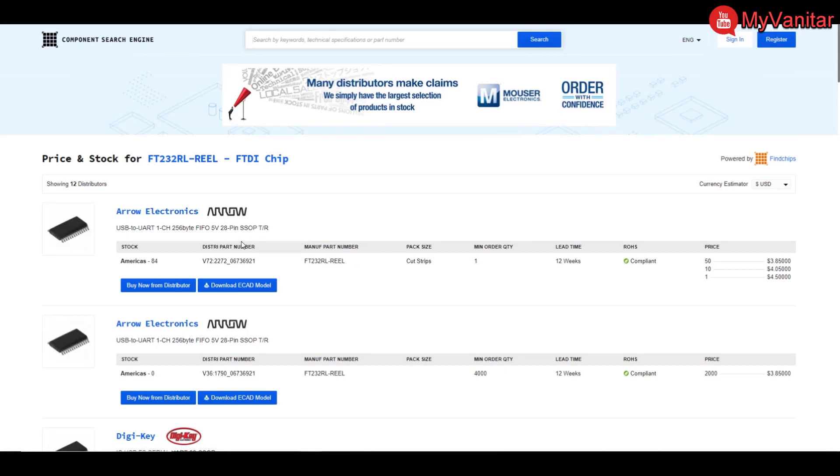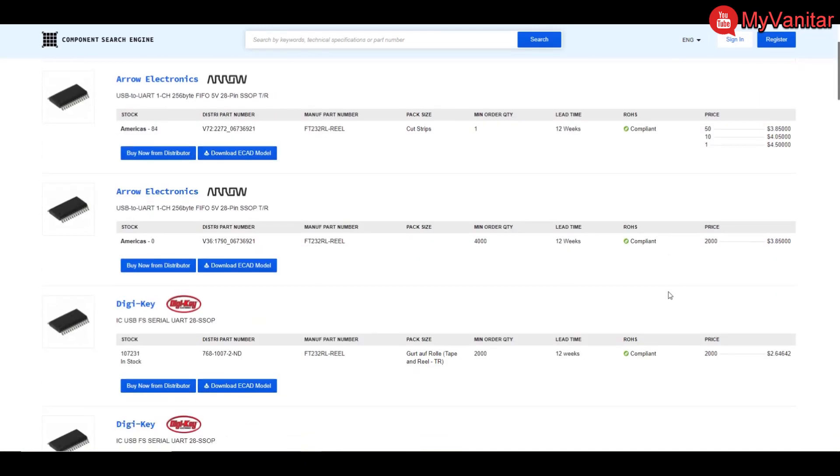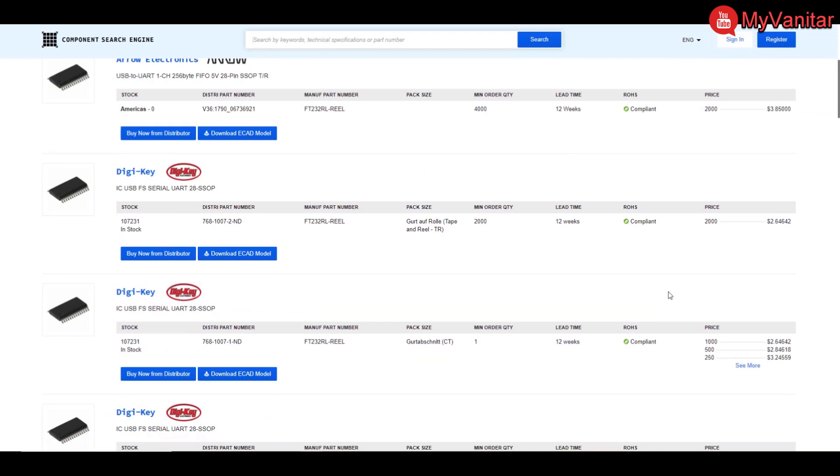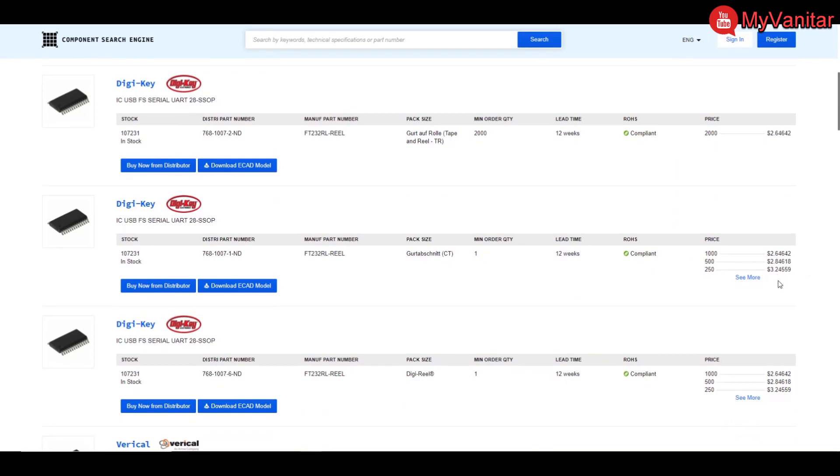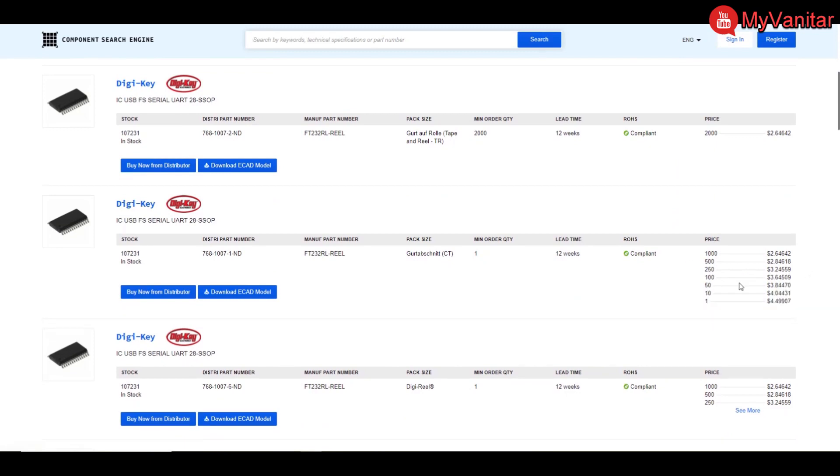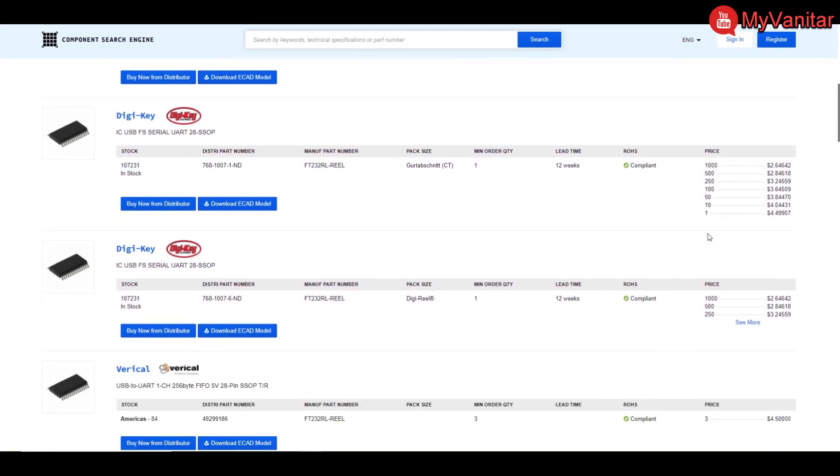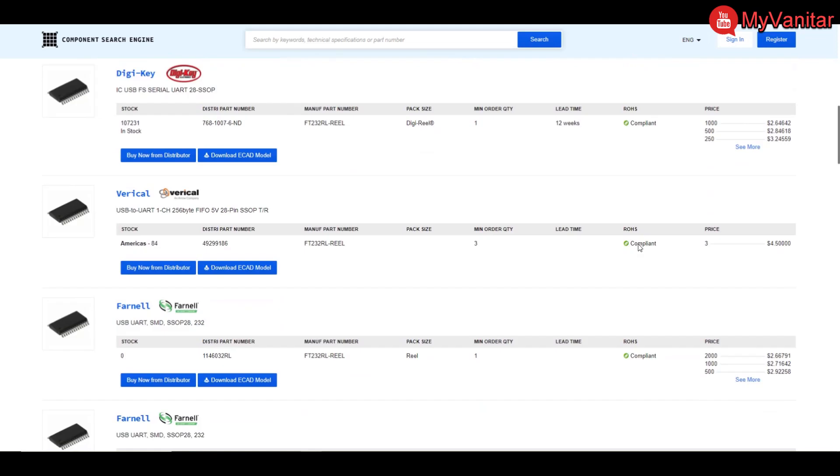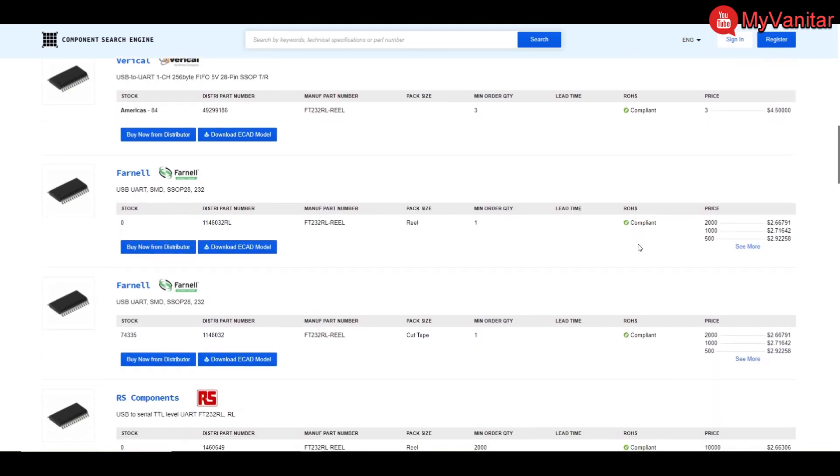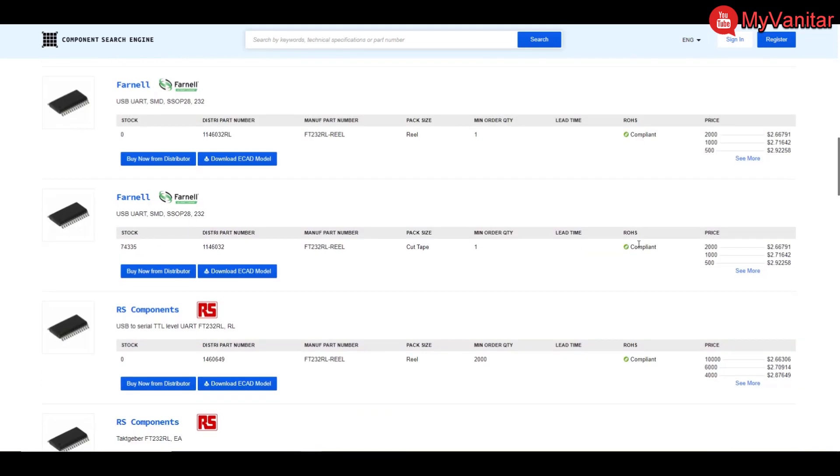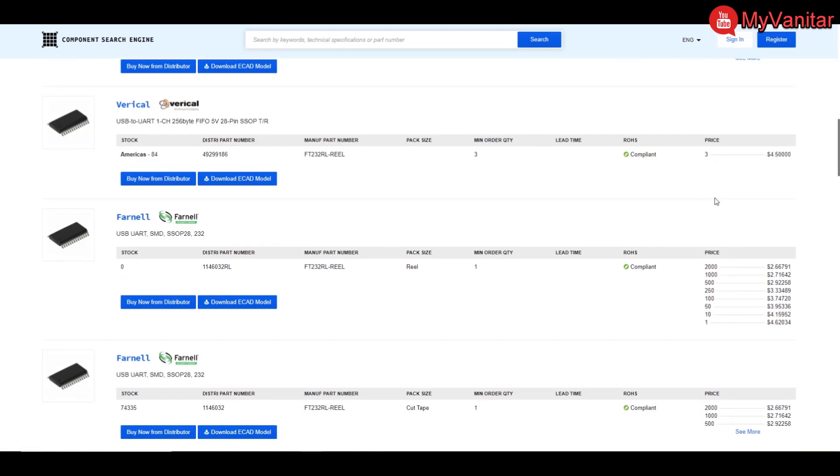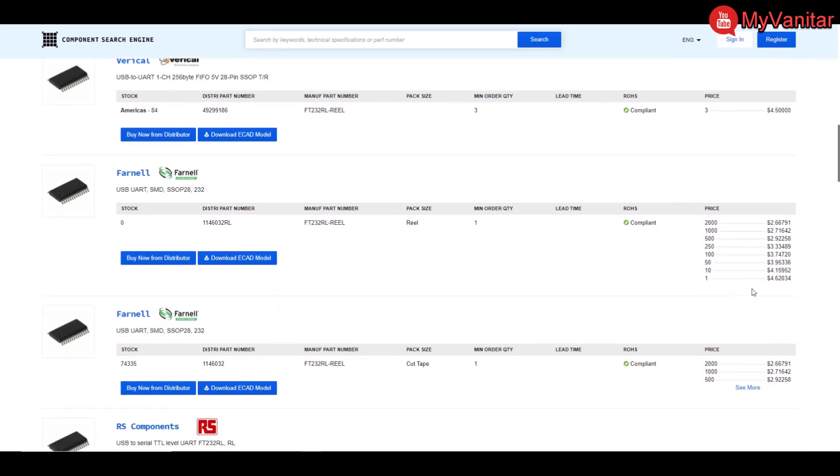Oh yeah, Arrow says $4.54. DigiKey says $2.62 for the quantity of two thousand, yeah not one, for quantity of two thousand. Oh yes, here DigiKey says $4.499 or $4.50 for the quantity of one. Here was the price for the quantity of three, again more expensive for the quantity of one, $4.62.